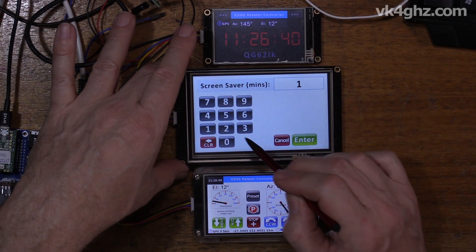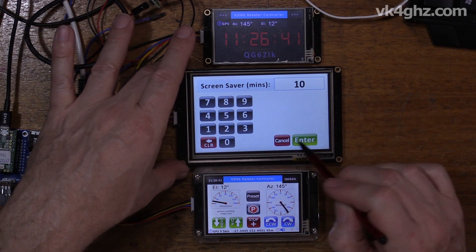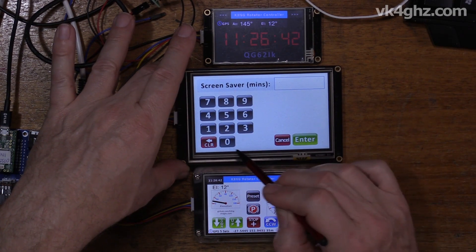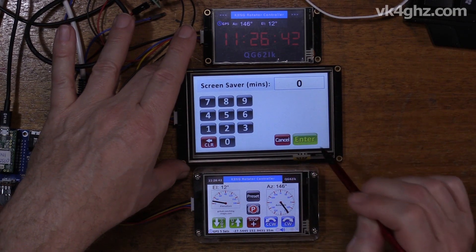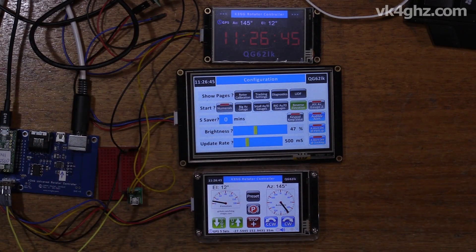So that was a little bug that has now been fixed. I'm just going to turn my screen saver off, just back to zero. Zero will disable the screen saver.